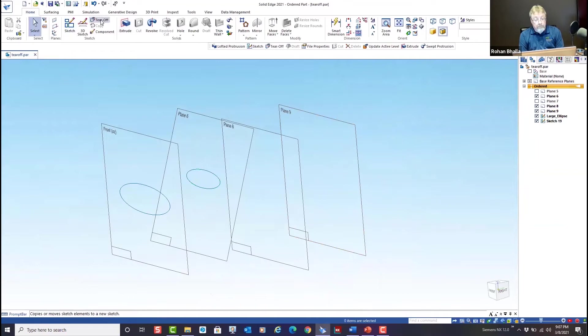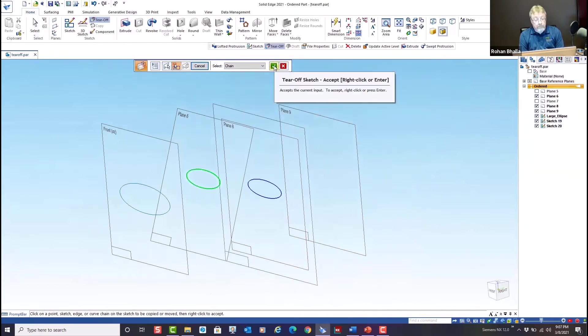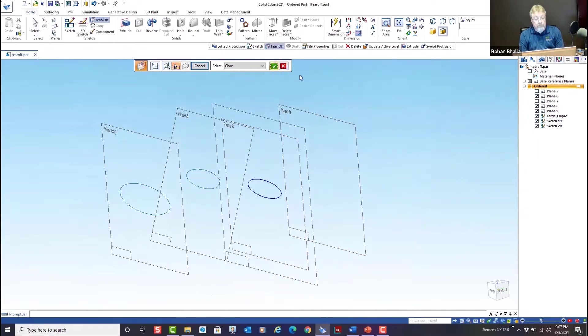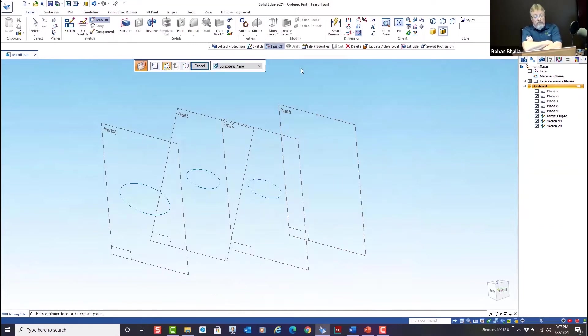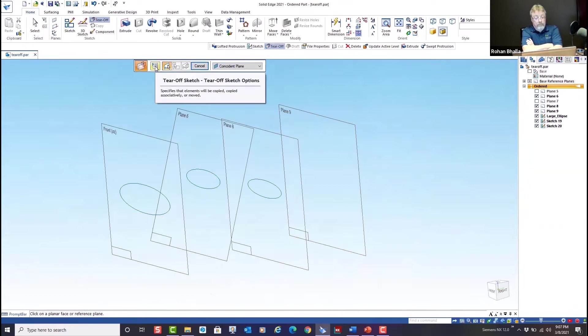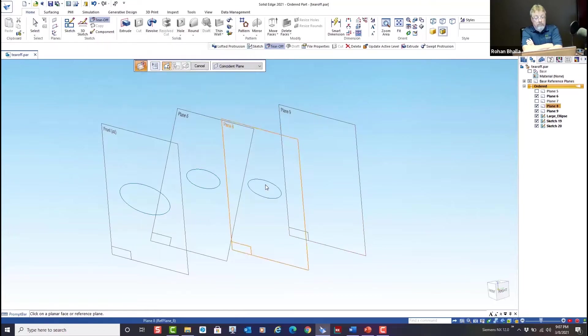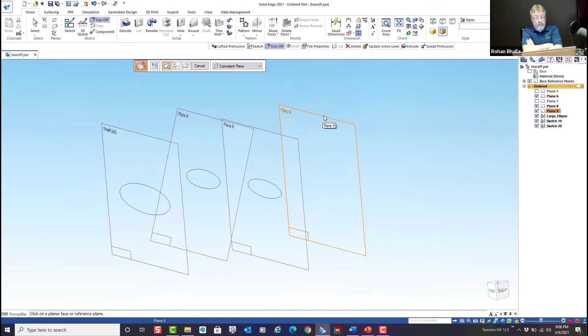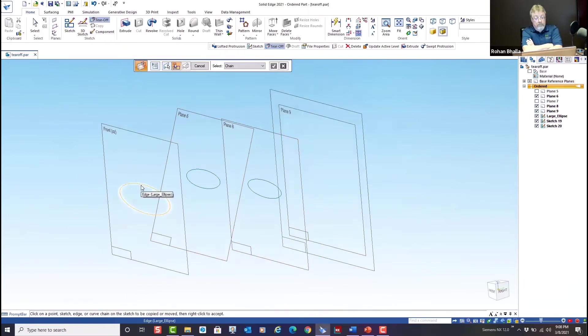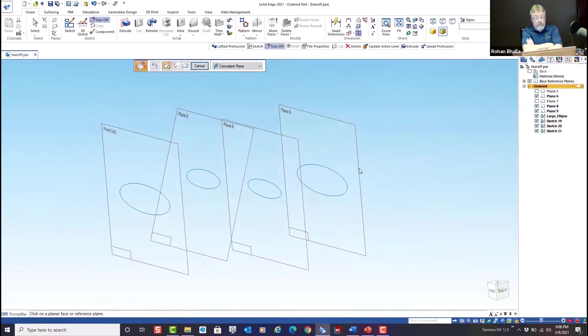Let's run this command again. Again, you select the plane that you want to copy to, and you select the sketch that you want to copy or tear off. We'll hit finish. Let's run it one more time. Now you'll notice every time I launch this, it goes back to the default setting of associative. So this was copied. This is currently associative to this. Let's do this here and do it again with the larger sketch and hit finish. So this is associative to that.